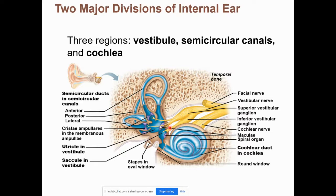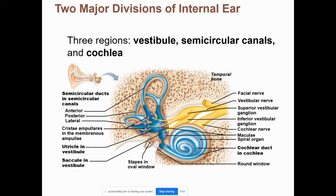The internal ear is where all the nervous system structures of the ear are located. It has two major functional divisions: hearing and equilibrium (balance), occurring in three regions. The cochlea (means 'snail') contains the receptors for hearing. The vestibule and semicircular canals contain the receptors for equilibrium. Two types of equilibrium will be covered — they'll discuss what receptors each region uses and how they differ.